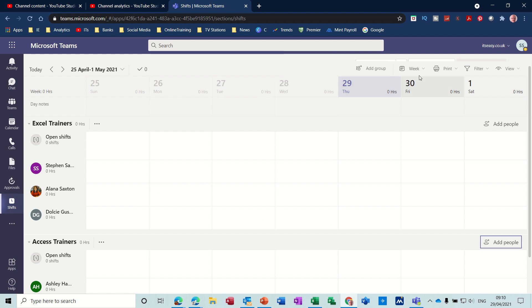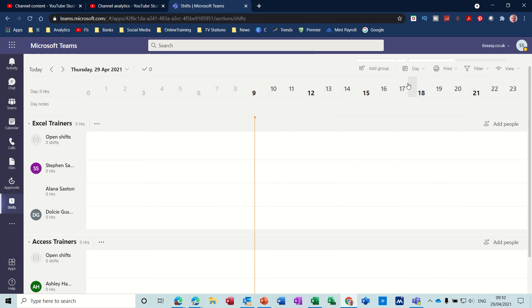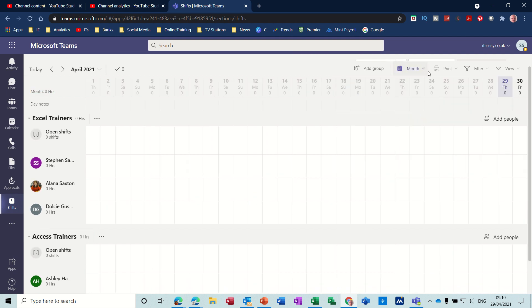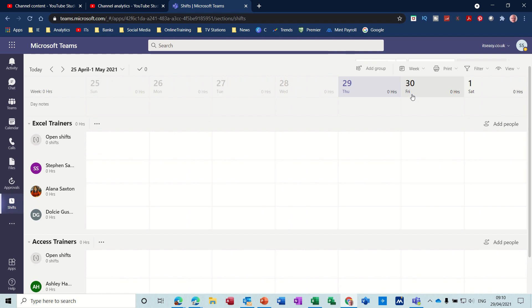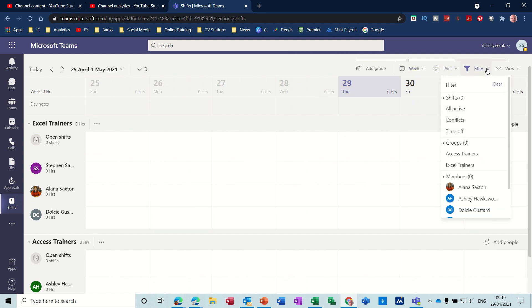Now across the top you've got different timelines, different views. At the moment we're on the Week view. If I change that to Today, that gives you the Today view. Then you've got the Month view and back to the Week view.